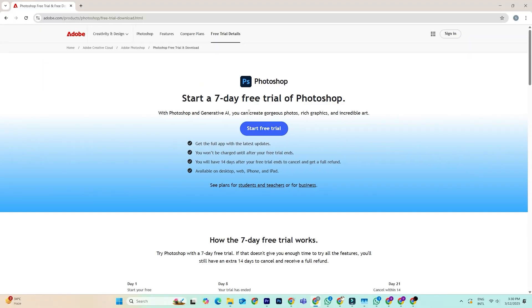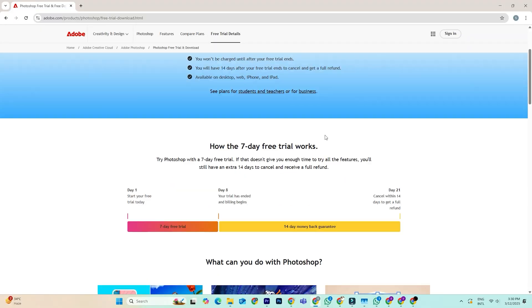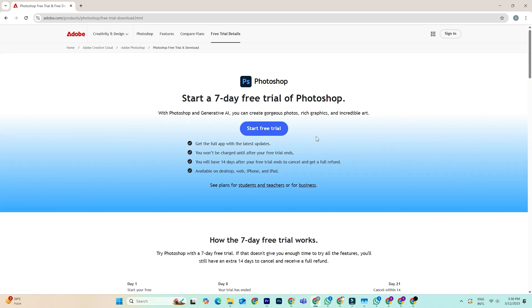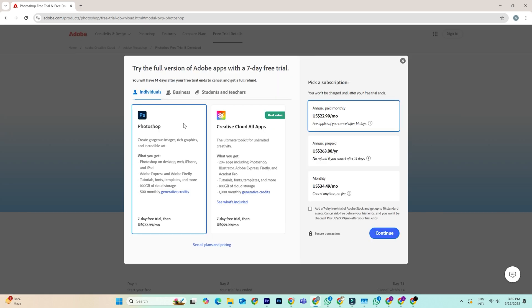Normally, Adobe offers a 7-day trial for individuals, but if you select the business plan, you can actually unlock a full 14-day trial instead. It works exactly the same, just with double the time.